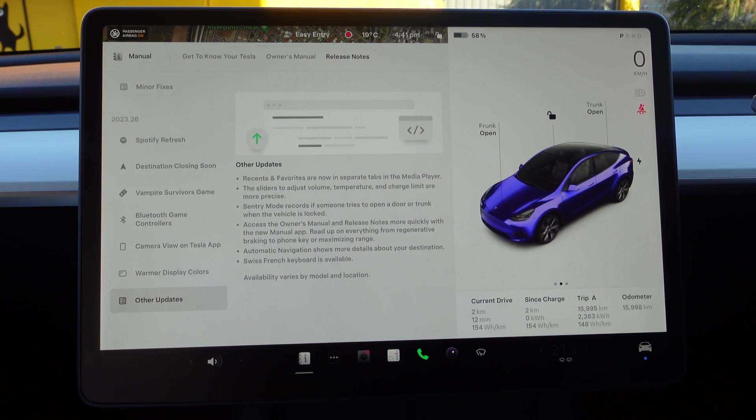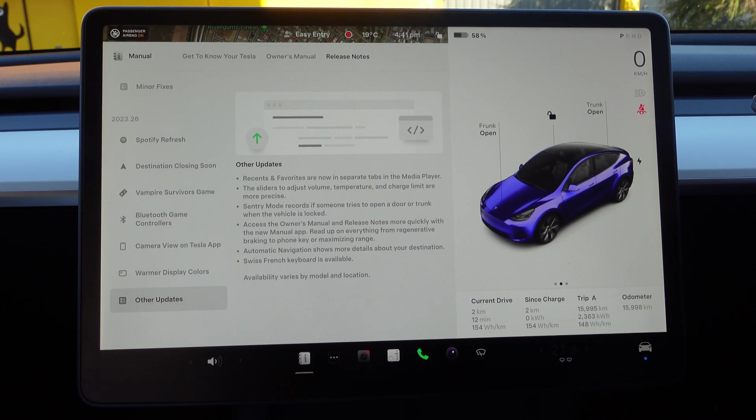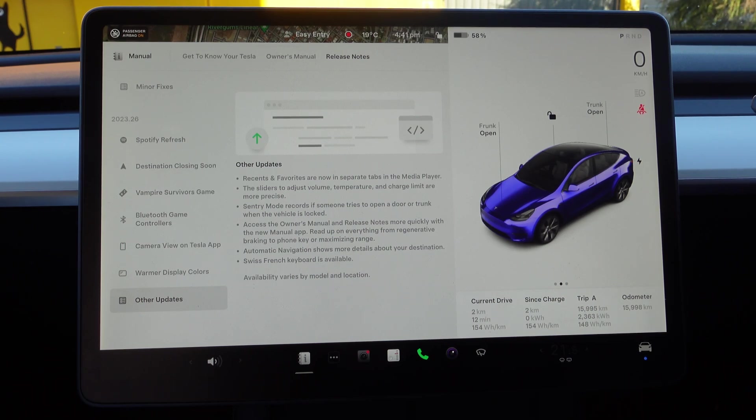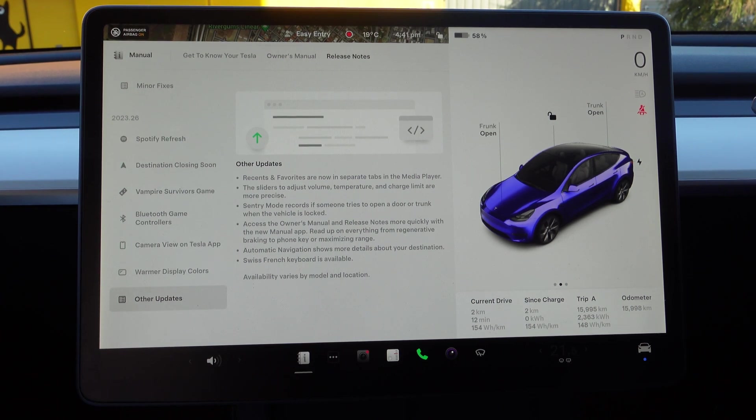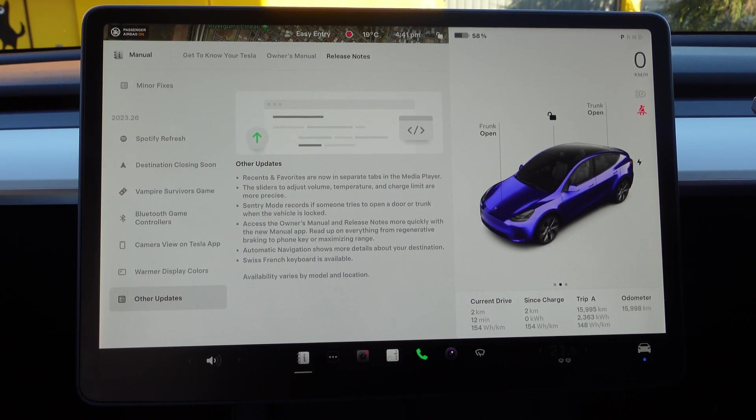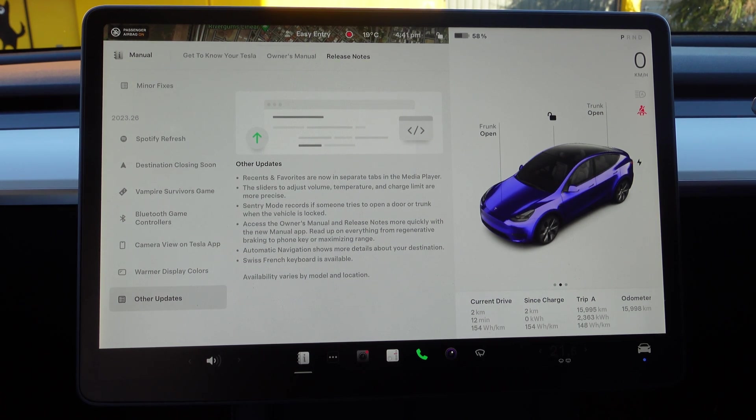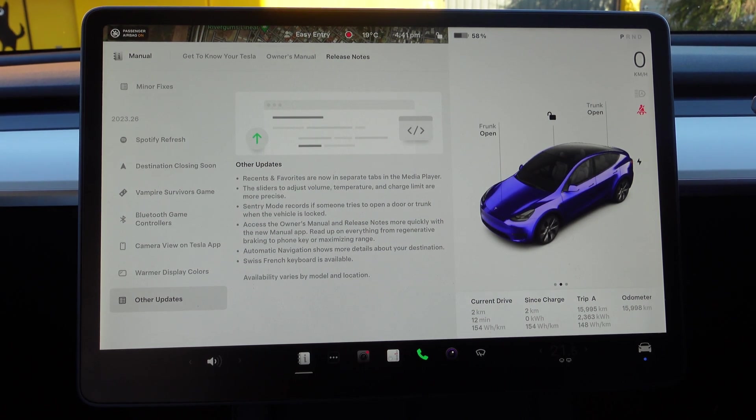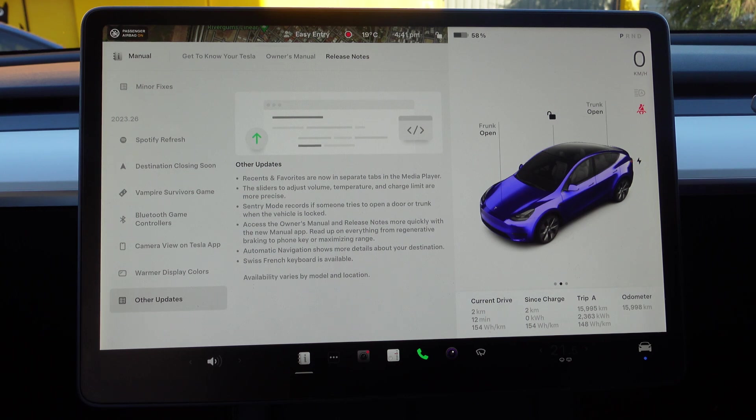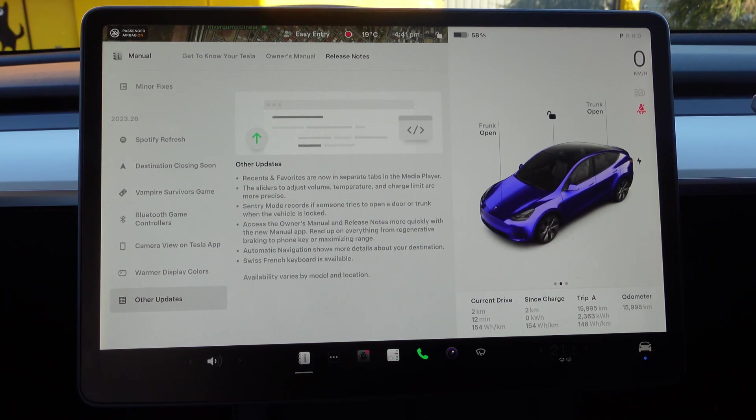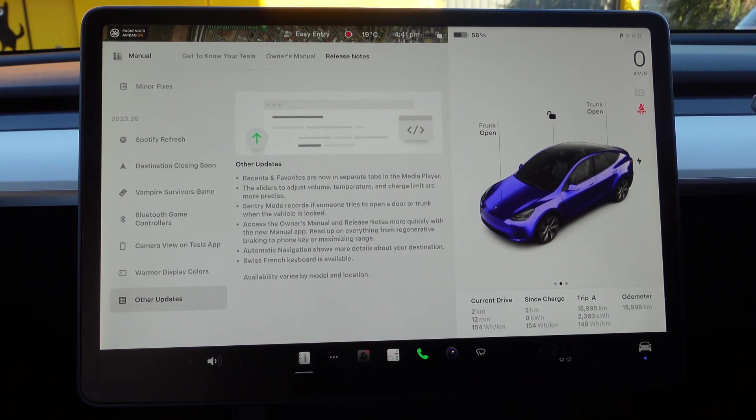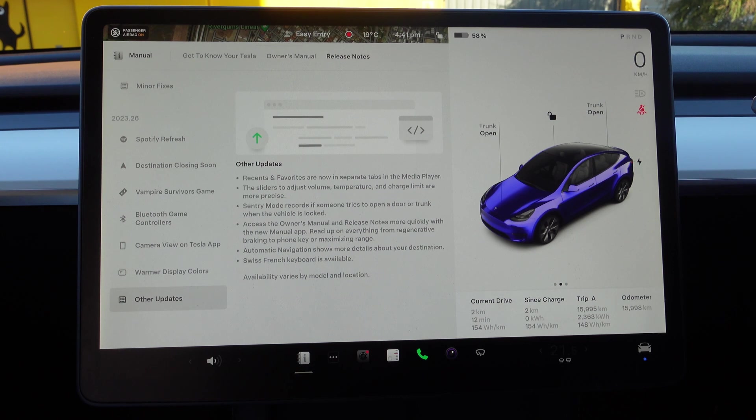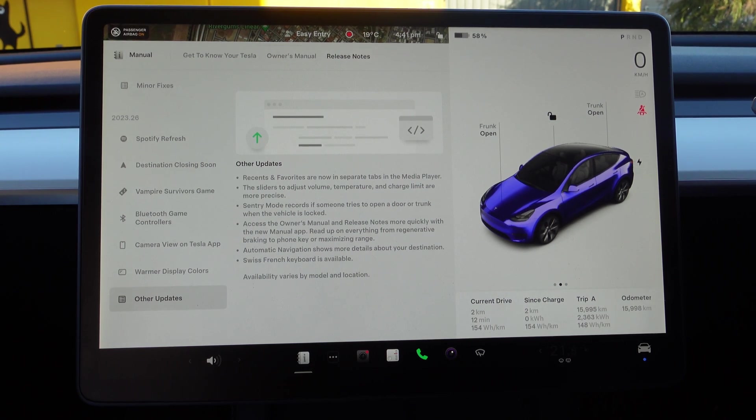Access the owner's manual and release notes more quickly with the new Manual app. Read up on everything from regenerative braking to phone key or maximizing range. The owner's manual is available on the screen, it's available on the web, and it's very comprehensive. I would advise all new owners to have a quick look at that and a quick read.